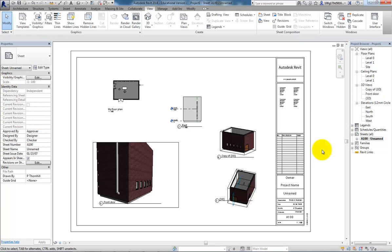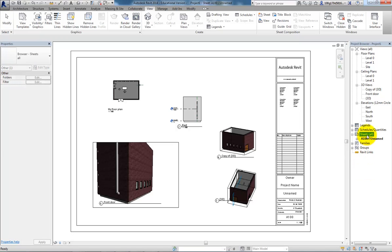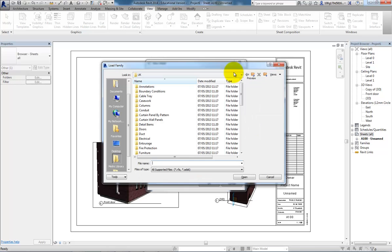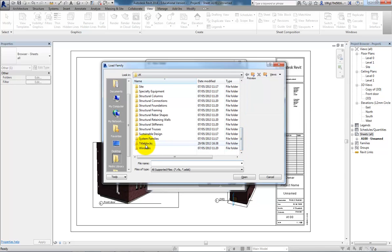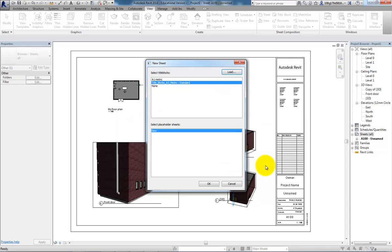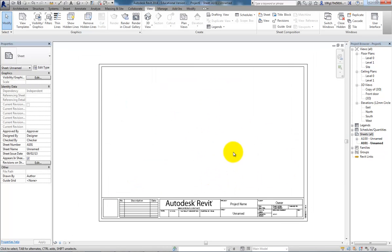Lastly, we'll look at how to get more sheets, how to get some different sheet sizes, and how to make the sheet layout bespoke to your needs. If I was to right click on where it says sheets, and go new sheet, at the moment I've only got an A1 metric in there. If I need a different one, I can go to load, go down to title blocks, and there are some A3 sheets in here for instance. Title block A3. Open that up, and then OK that. That's now an A3 sheet.